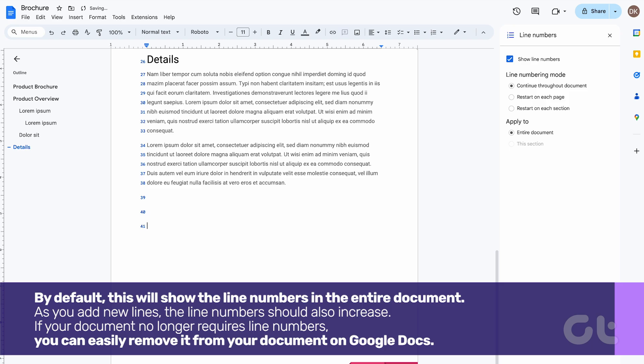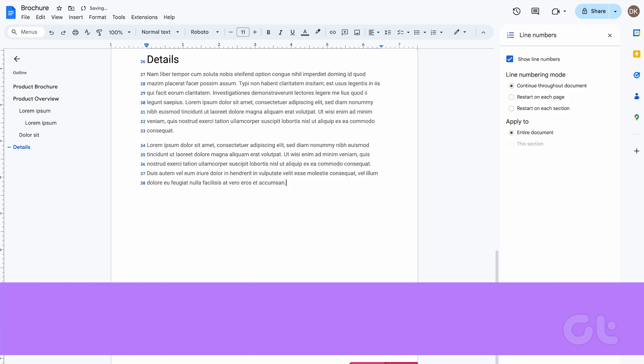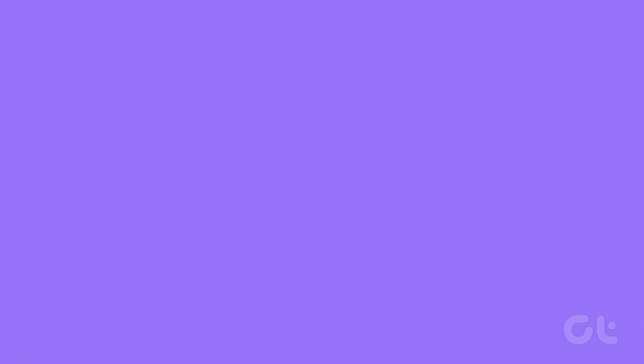If your document no longer requires line numbers, you can easily remove it from your document on Google Docs. Here's how to do so.